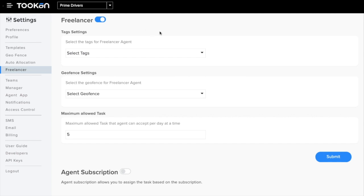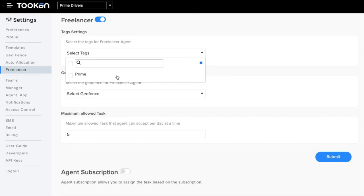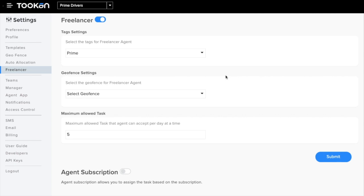One of the most important things here are tags. In this field you can enter the tags for your freelancers. Here I entered the tag Prime, and remember these tags should be given to the freelancer while adding them.